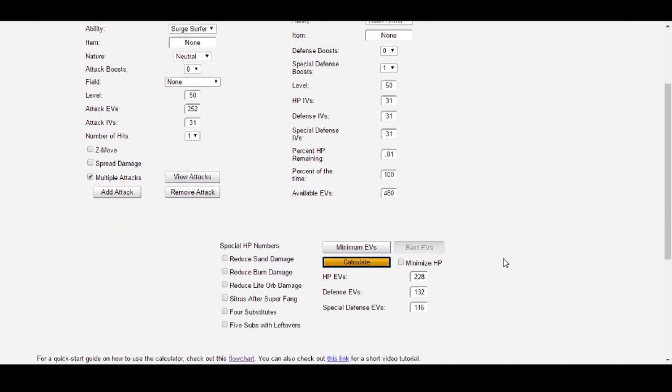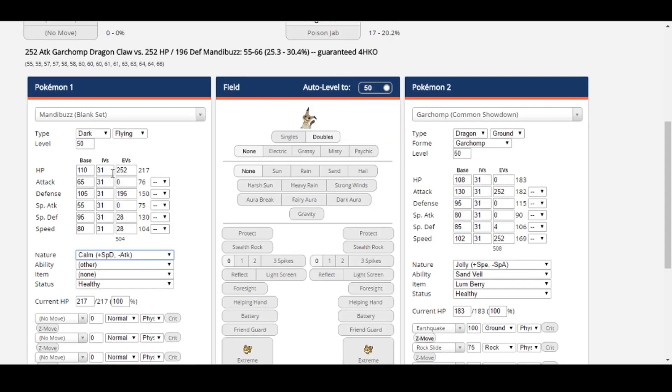This time, Survival Calc returns 228 HP, 132 defense, and 116 special defense. Again, let's go ahead and double check that Survival Calc did what we told it to do.